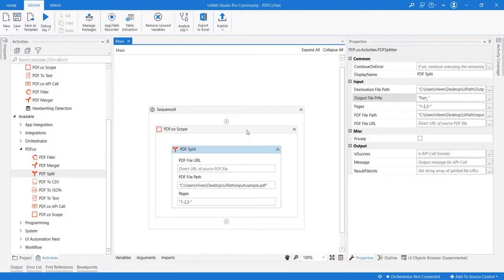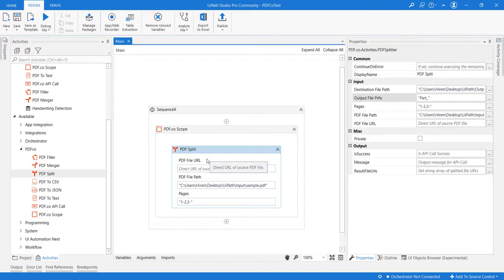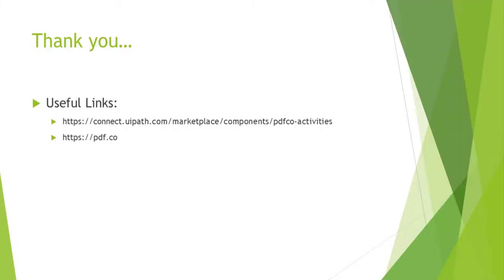So this is how easy it is to use the split PDF activity. I hope you enjoyed this video. Thank you.